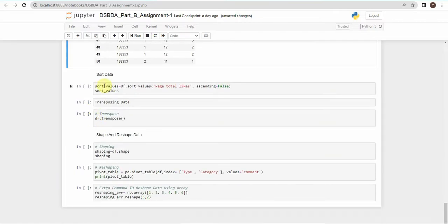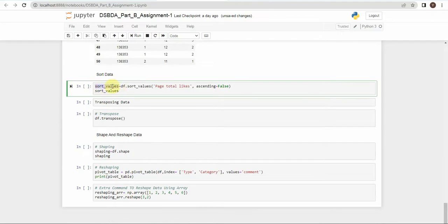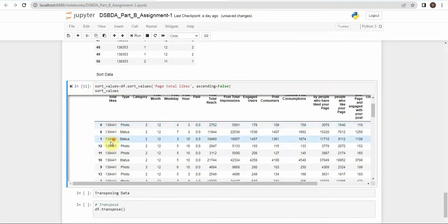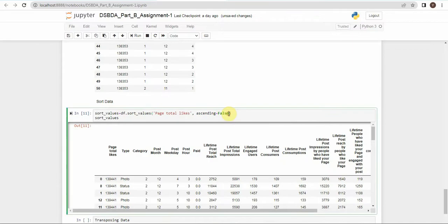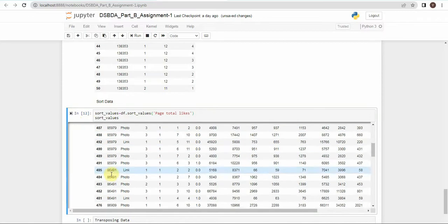The third operation is sorting the data. Create a variable sort_values and use df.sort_values(), passing the column name you want to sort — here page_total_likes. To sort in descending order, set the ascending parameter to False. Printing sort_values shows page_total_likes sorted in descending order. To sort in ascending order, simply remove the ascending parameter since ascending is the default behavior.